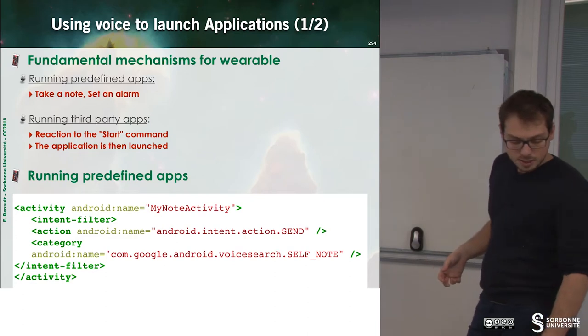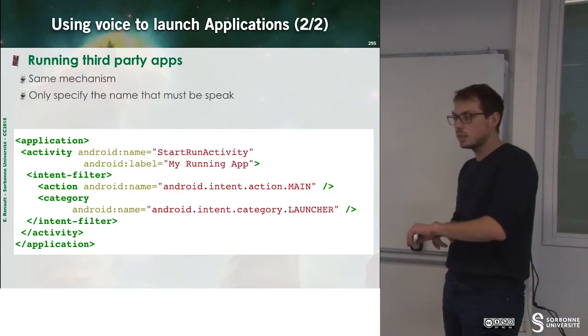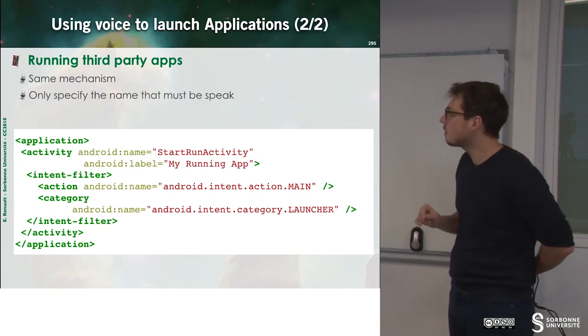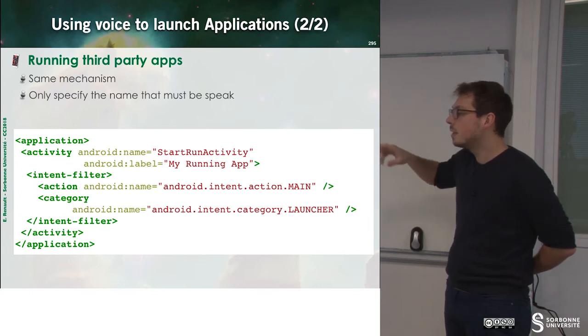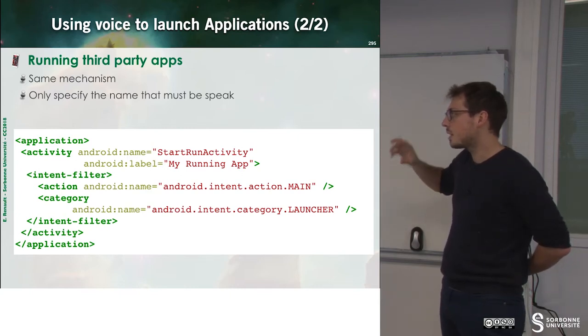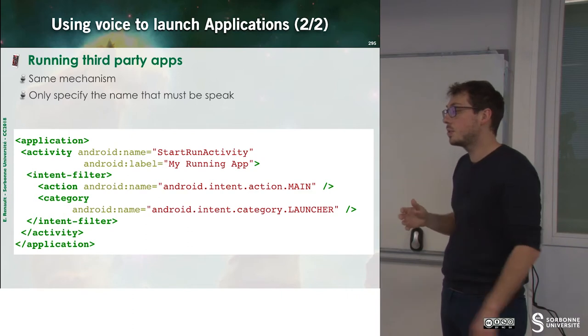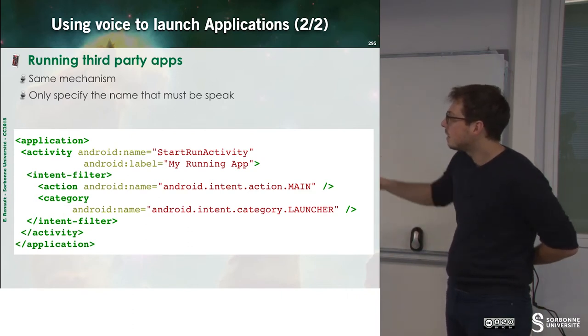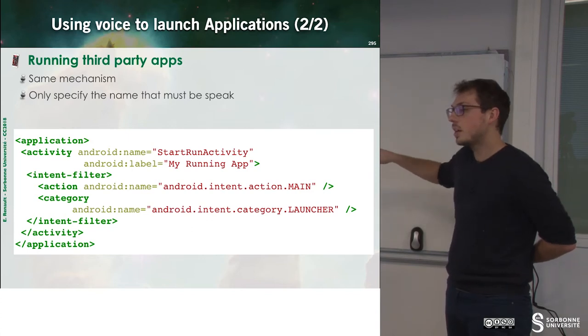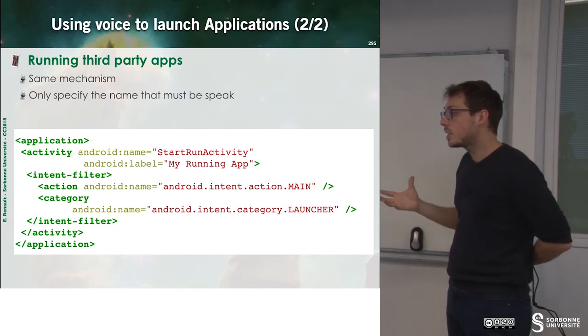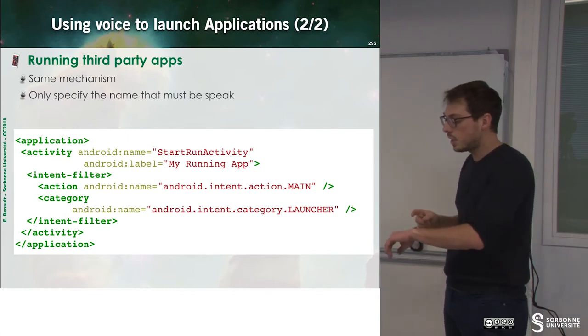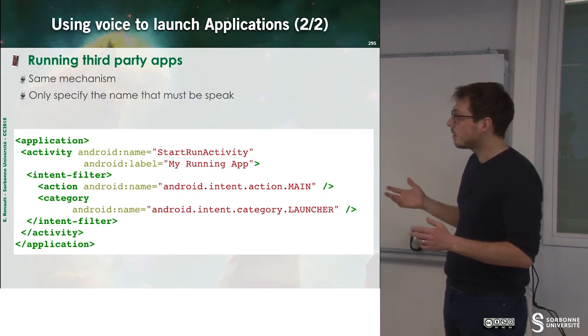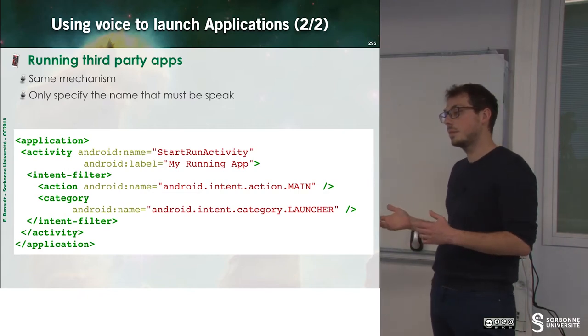And if you want to be sensitive to start my application, you just have to specify inside of your application the name of your application. Android Label, which is the name that can be picked by the user to run your application. And then we have a launcher as any activity that is the start of your application. And so now you can click on your watch and say, start my running app.